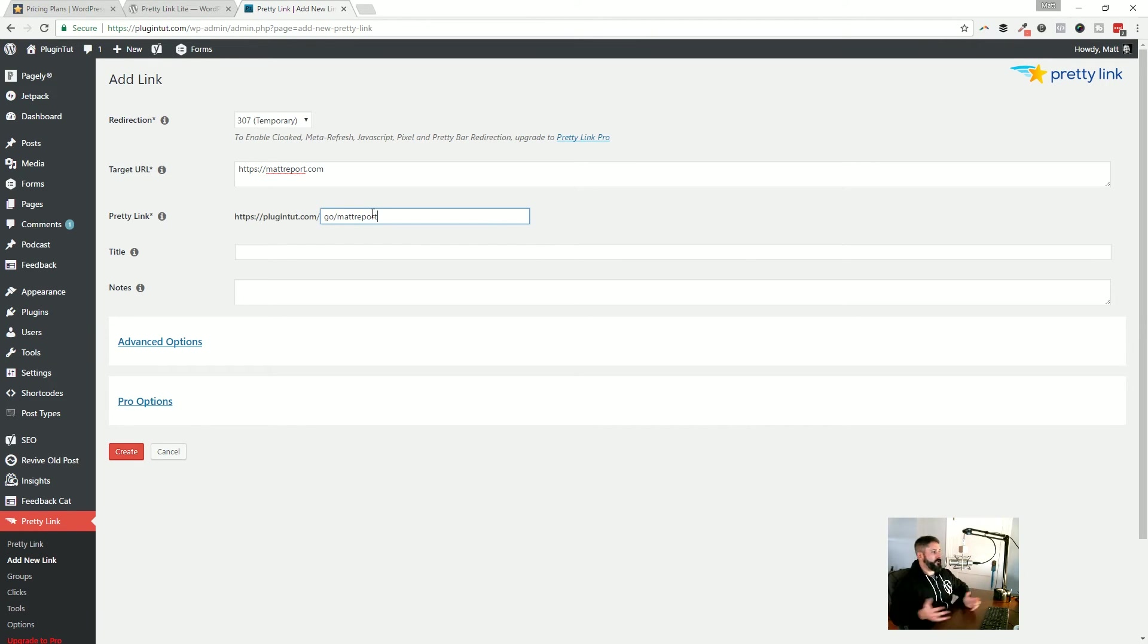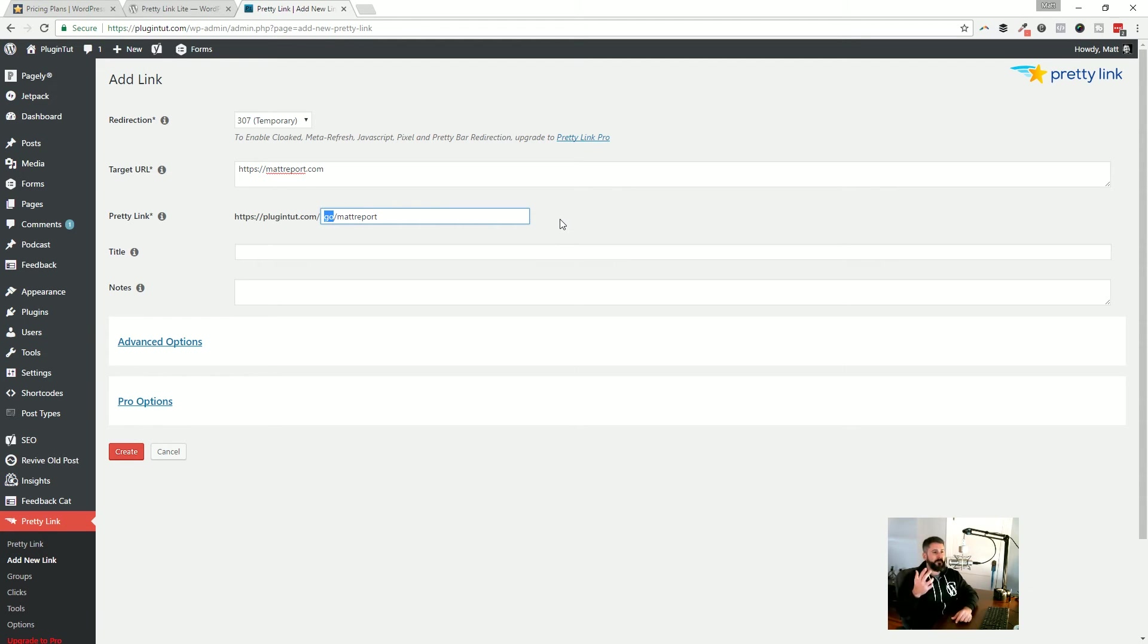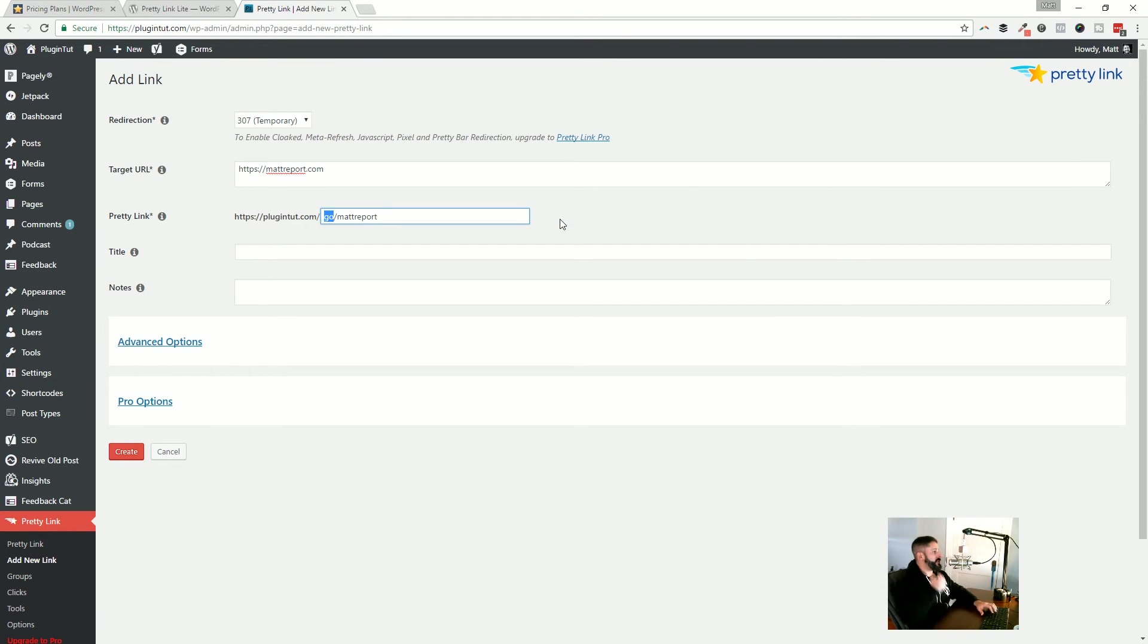And this is where you create the actual pretty link or the custom link. So I like to just say /go or go/ and then the name. This is totally up to you. There might be some SEO stuff in that. I just really don't pay attention to things in that kind of detail, but it'll go plugintut.com/go/matreport. And that's just for me, for my own awareness when I'm typing and I want to quickly add a link, I know what I'm going to type, right? So I just plugintut.com/go and then whatever the product name is. And it just helps me remember it.